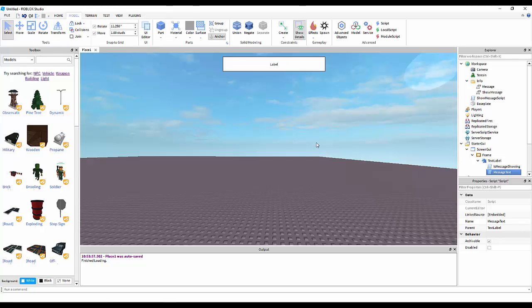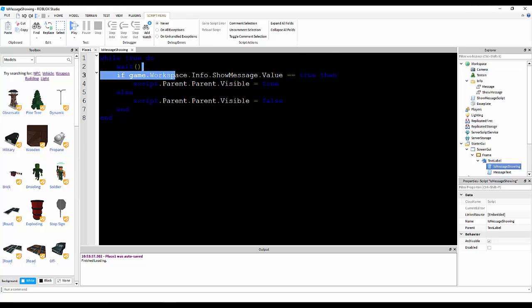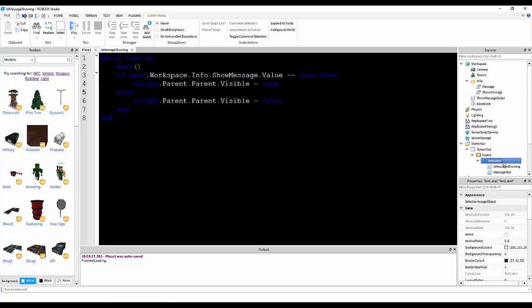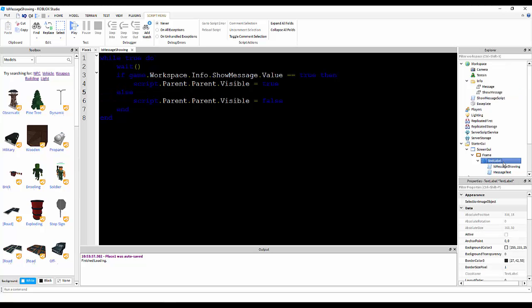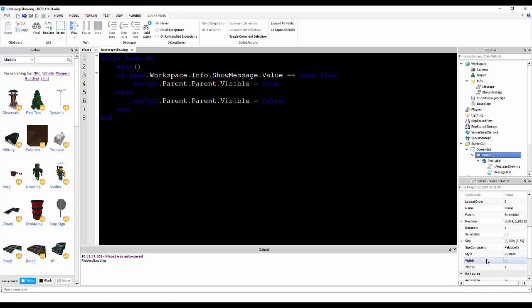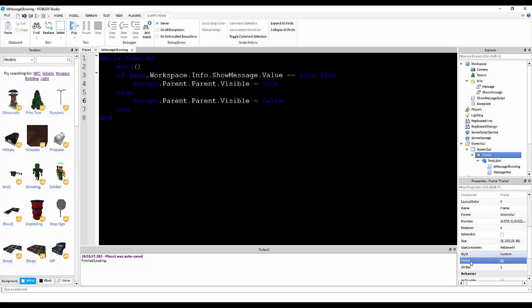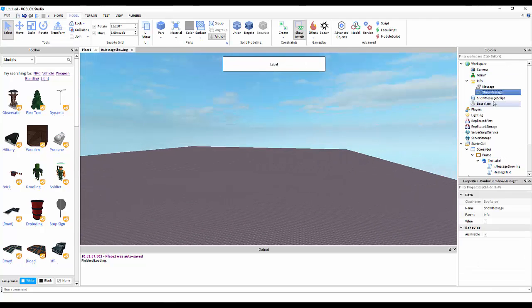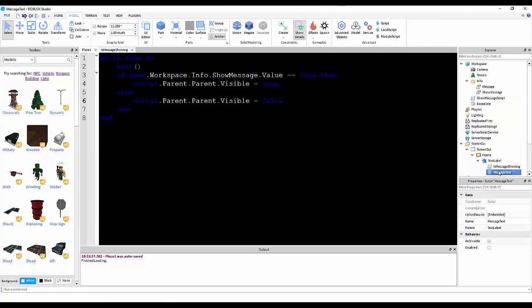Okay, now, is message showing waits forever, if game workspace info show message value is equal to true, then script dot parent dot parent dot visible is equal to true. So, else, script dot parent dot parent is visible to false. So, basically, what it does, is it detects if this value is equal to true, it's enabled, then it will show the global message.